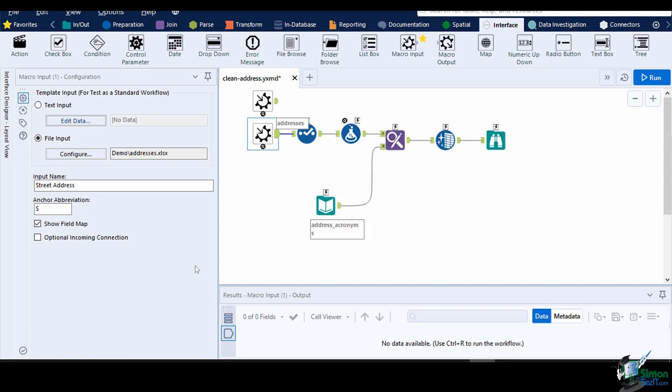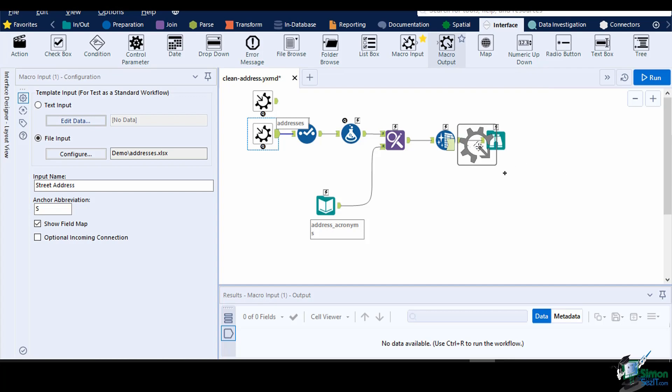To be able to show the results of the macro to the user, you need to add a macro output. This tool will add an input anchor to your macro and will control how output anchors will be displayed. You can add multiple macro output tools to create multiple output anchors in your macro. Drag a macro input tool into the canvas and connect it to the data cleansing tool.